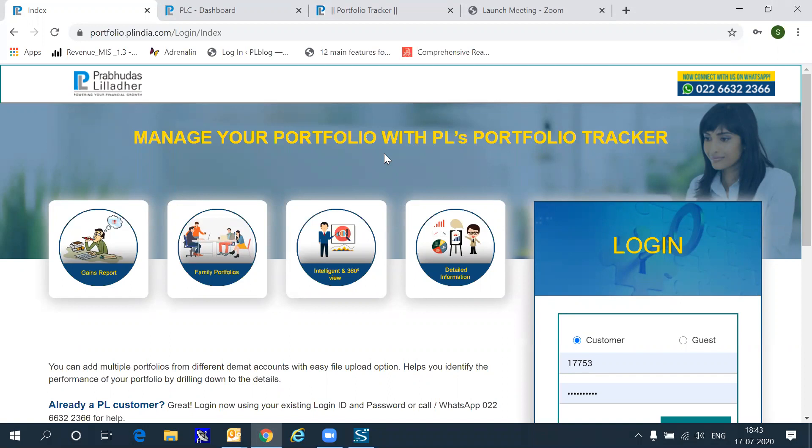Hello there everyone and welcome to this special session, a very quick presentation on the features and capabilities of Prabhudas Lilladher's Portfolio Tracker.